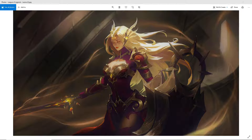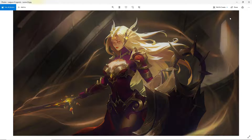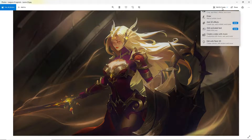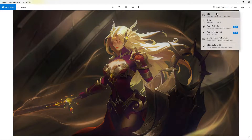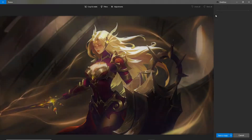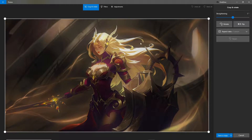Without much further ado, where do we begin? We begin by making our image a bit more spicy. And by spicy I mean amplifying colors, blurring or sharpening the image to our liking. So how do we do this? Through Windows. We will be using Windows to edit our image.